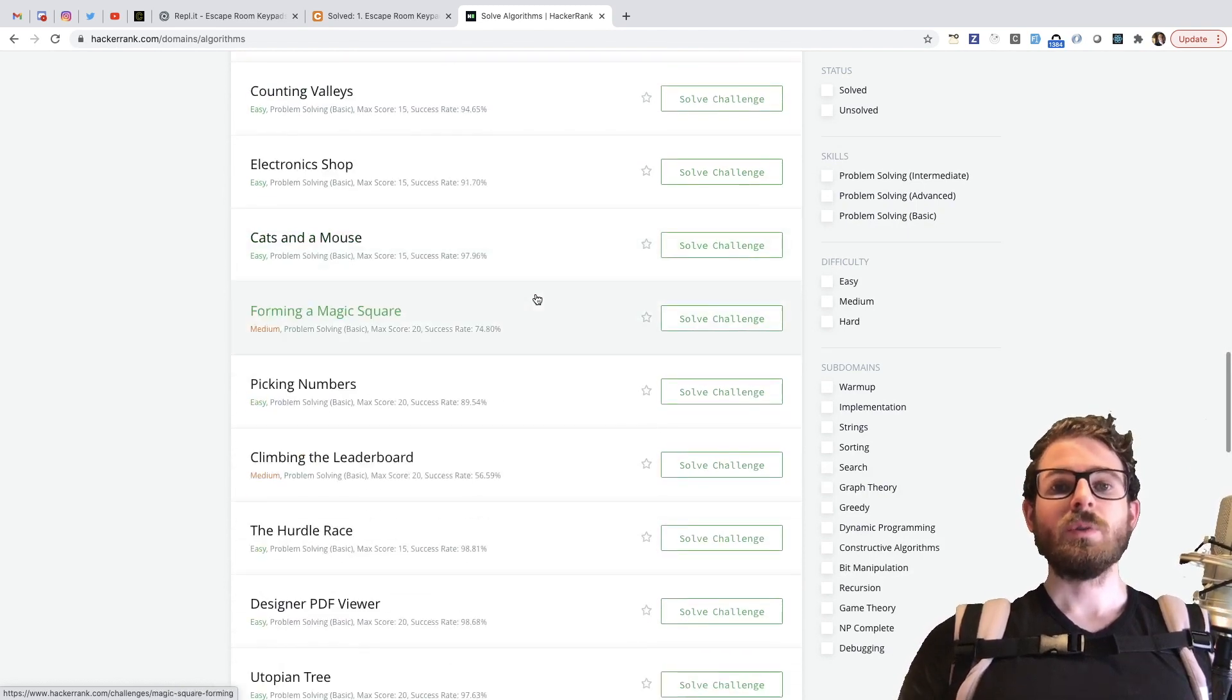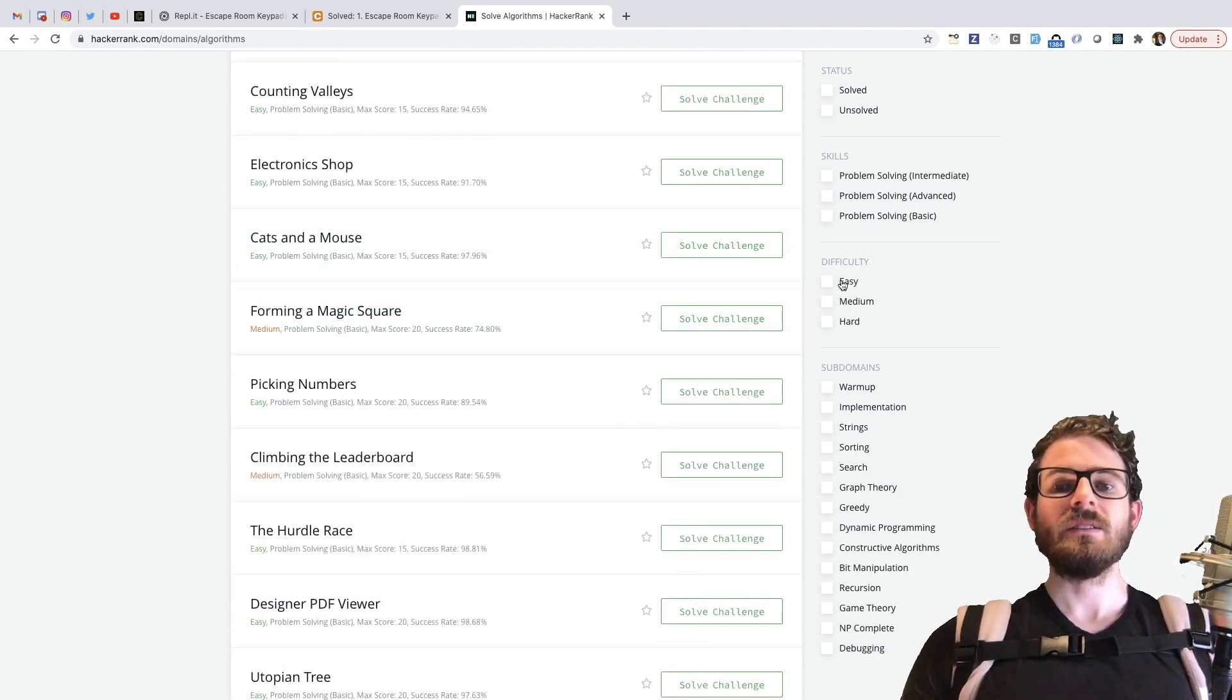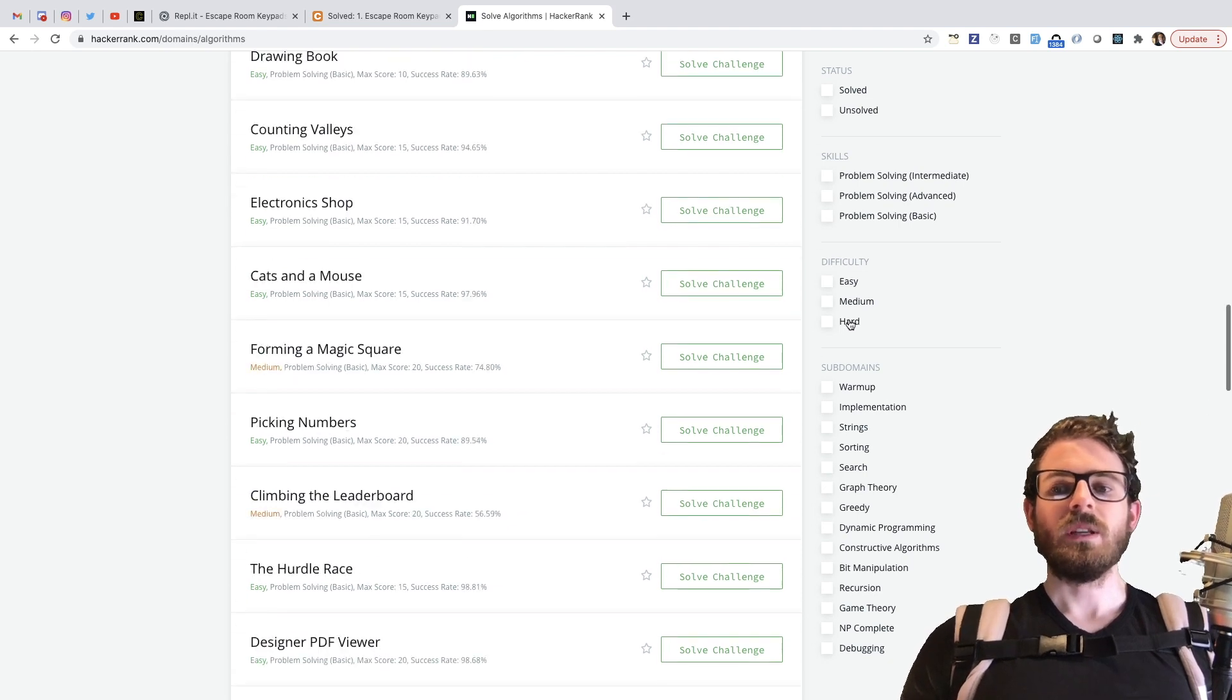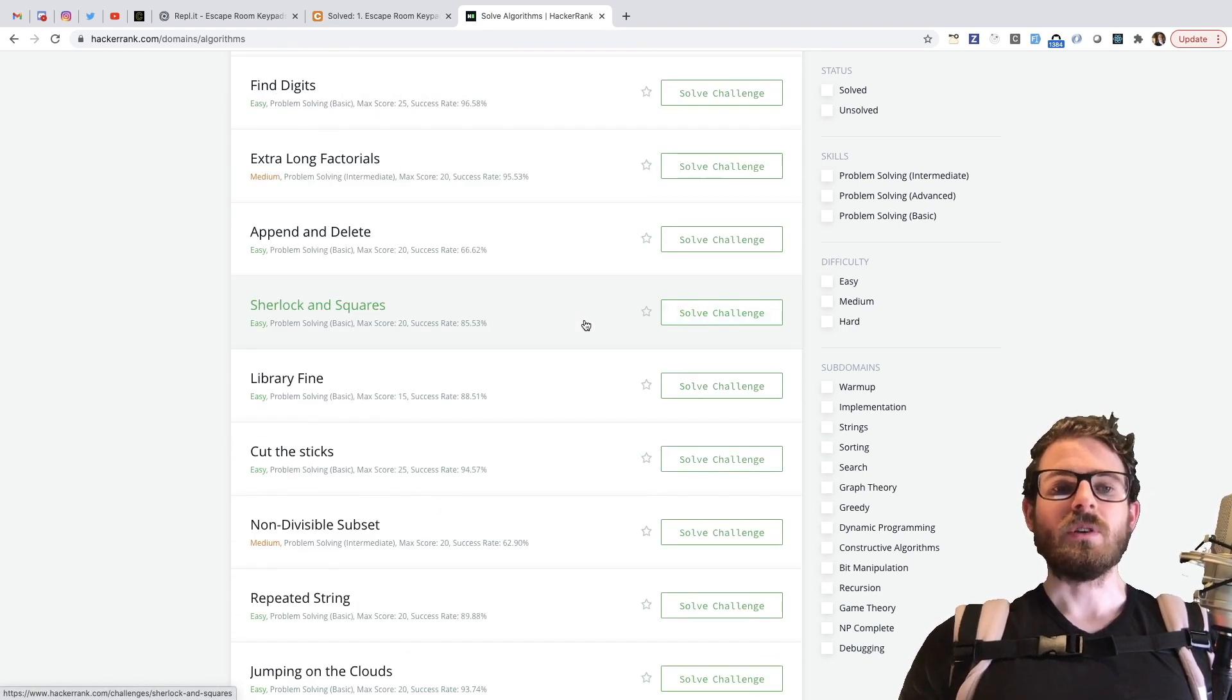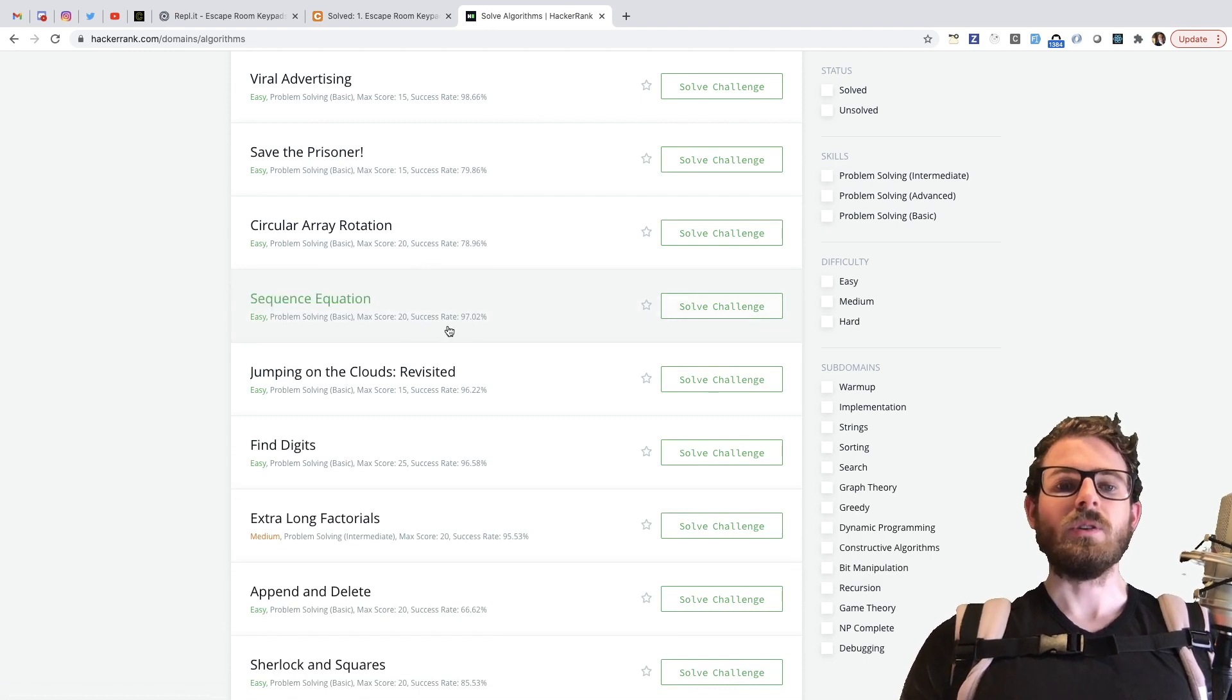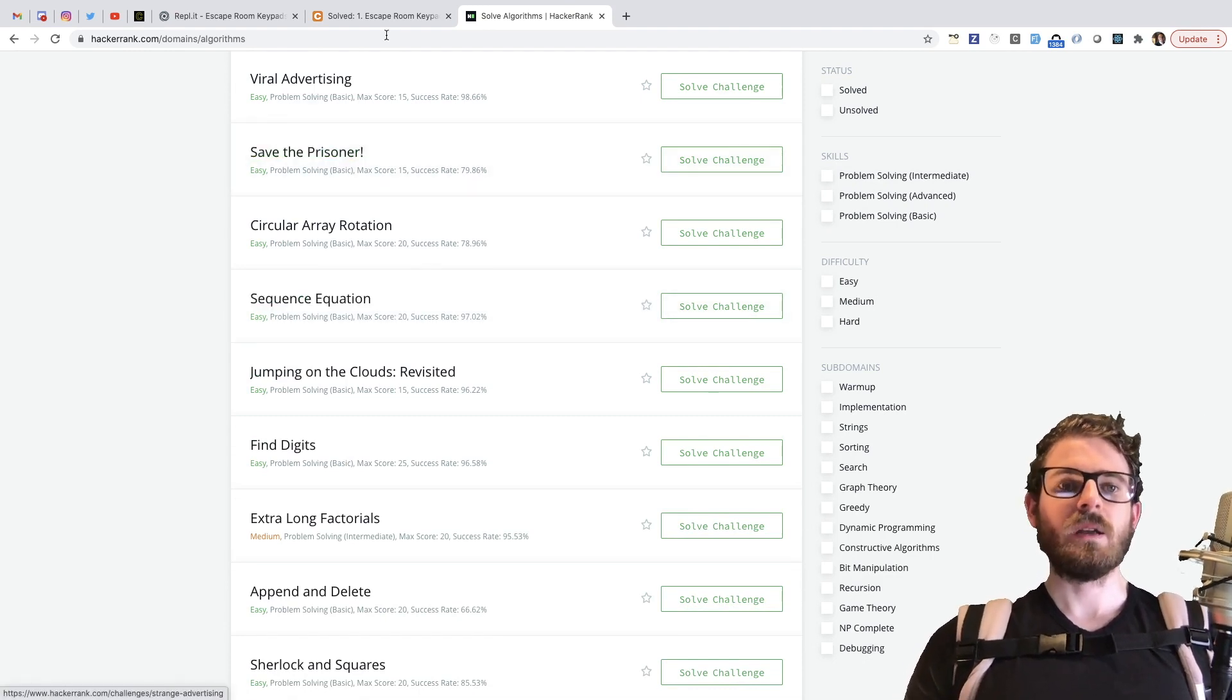And if you're new to programming, I definitely recommend that you try some of these, at least the easy and medium ones. I'm not sure about the hard ones. Some of those you really need to know like intricate algorithms to be able to solve them. So I think the medium and easy are probably good ones to focus on if you're a beginner.